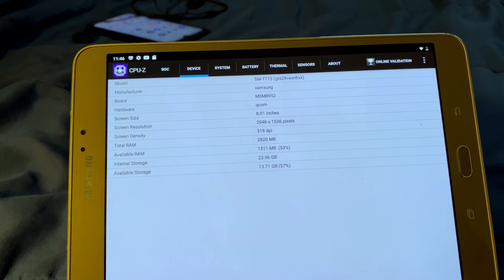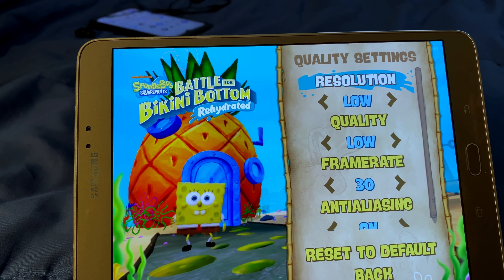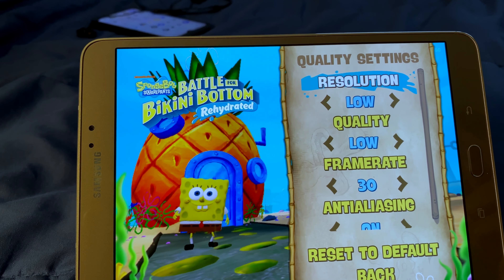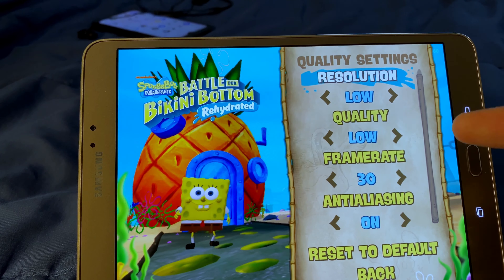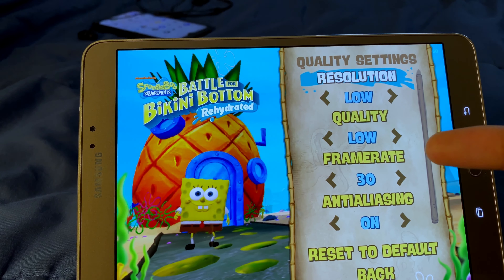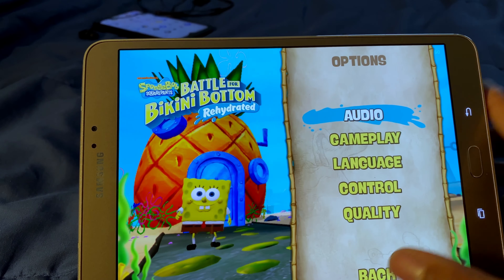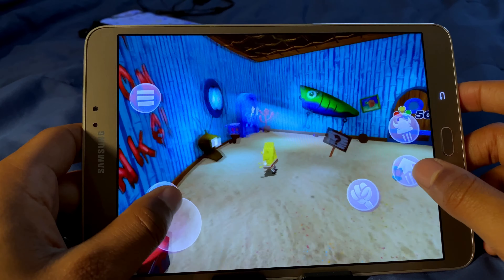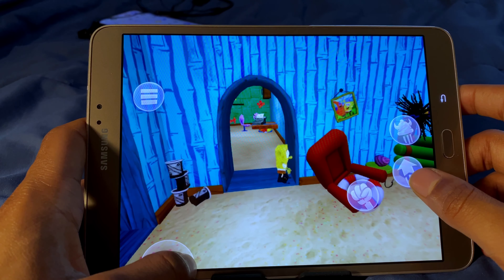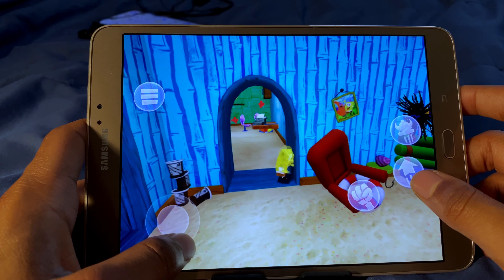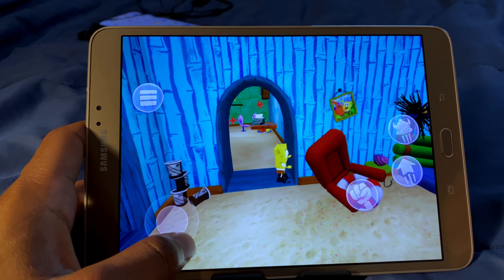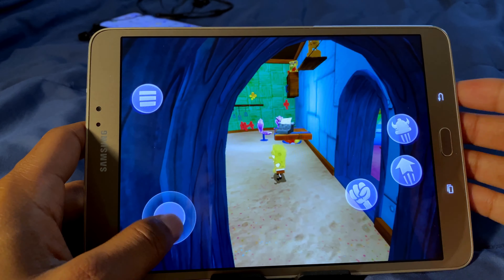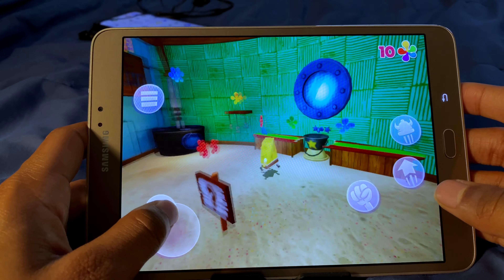Right now I am running SpongeBob SquarePants: Battle for Bikini Bottom Rehydrated. I put everything on low, anti-aliasing on, and the frame rate at 30 frames per second. Let's start the game — as you can see it's running pretty good. The Tab S2 can run SpongeBob SquarePants Battle for Bikini Bottom Rehydrated, with the music fully playing and everything.